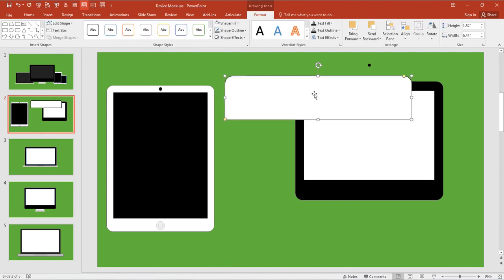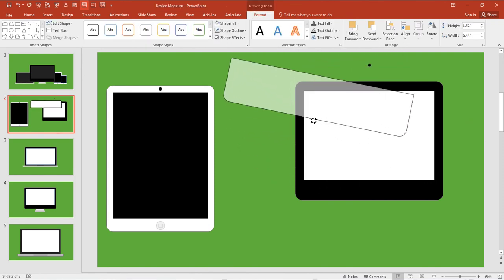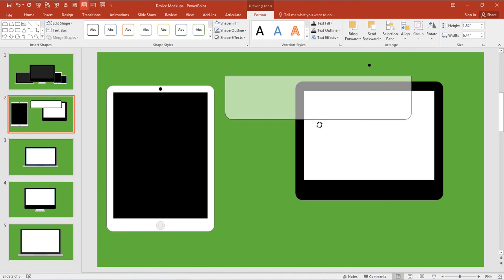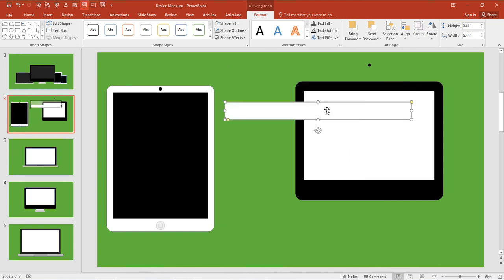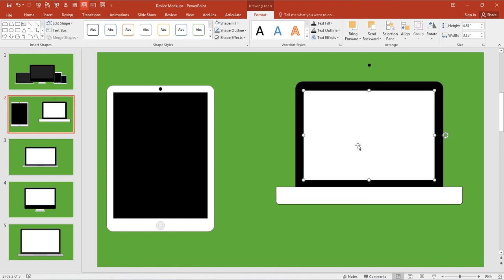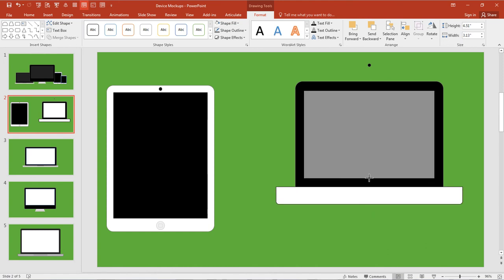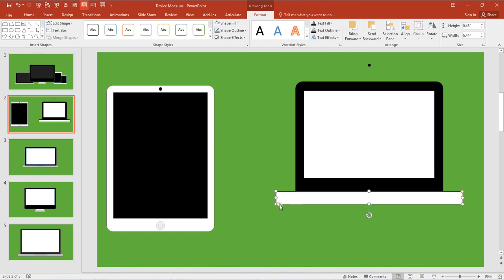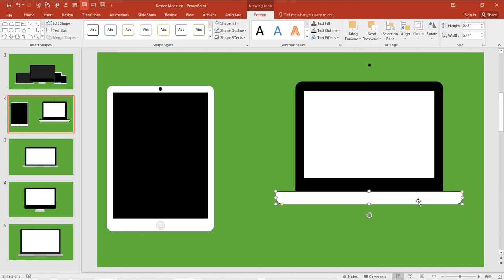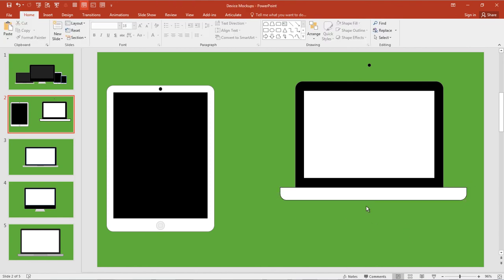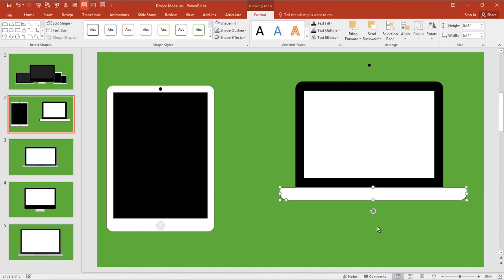We'll do this for the base of the laptop. I'm going to rotate that around and bring it down somewhere around there. This is where I might need to bring this up, depends on how big this laptop is. I'm going to drag the yellow control handle in and place it down here at the bottom.